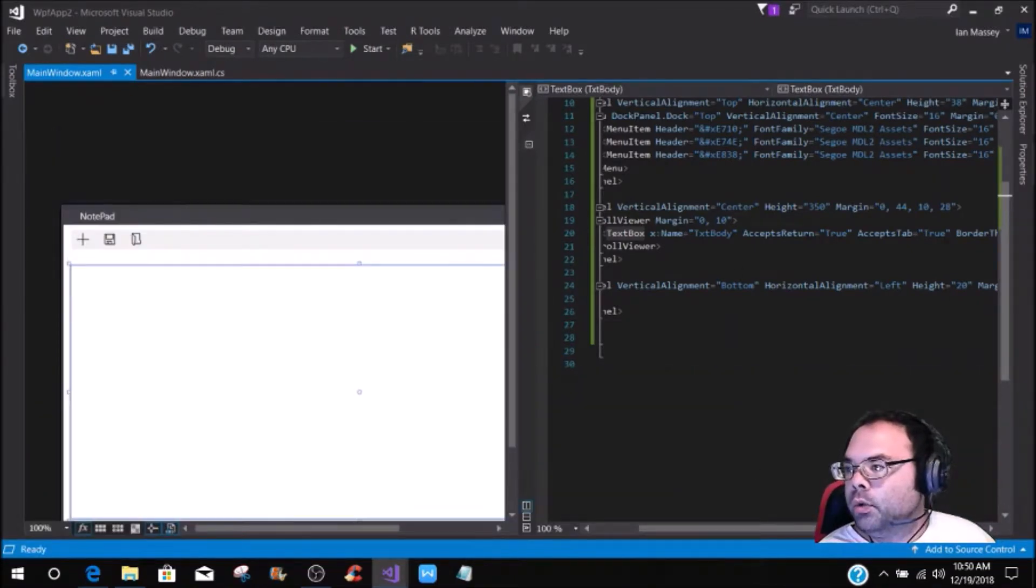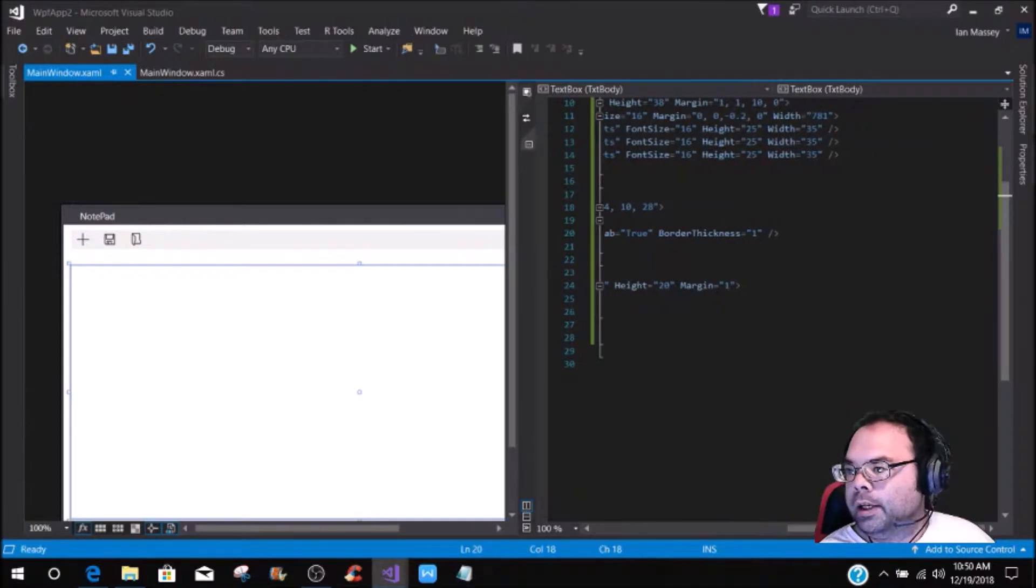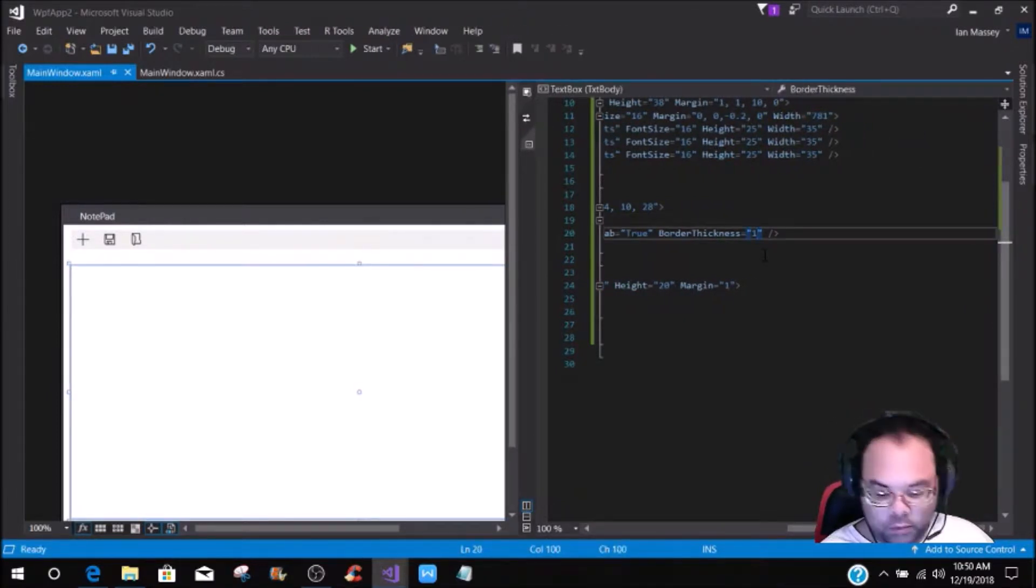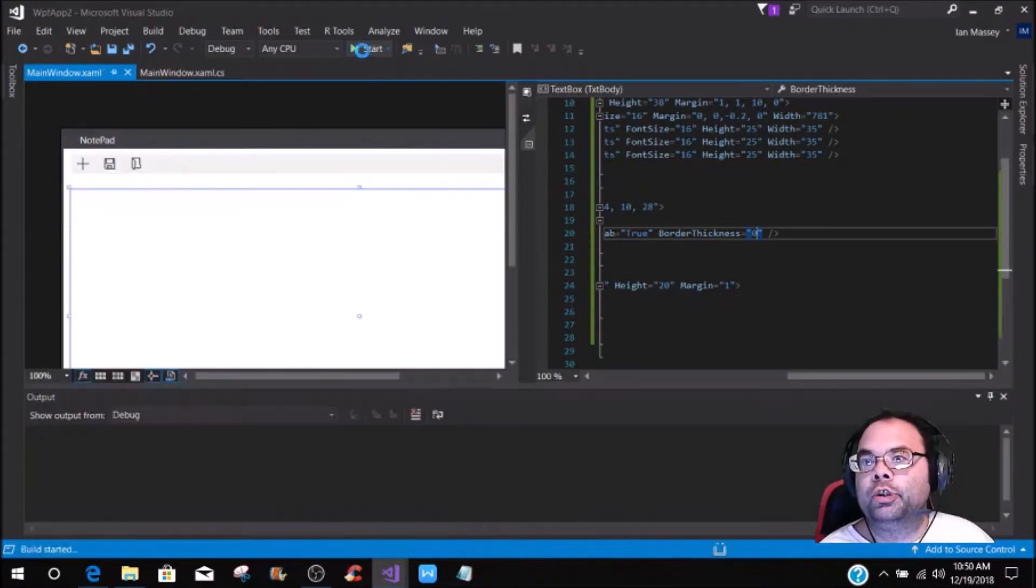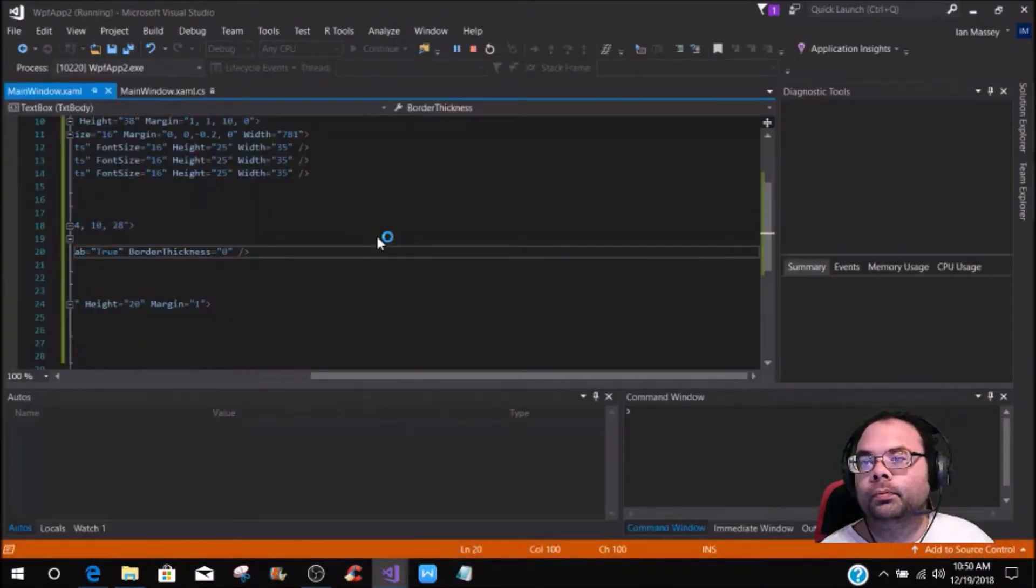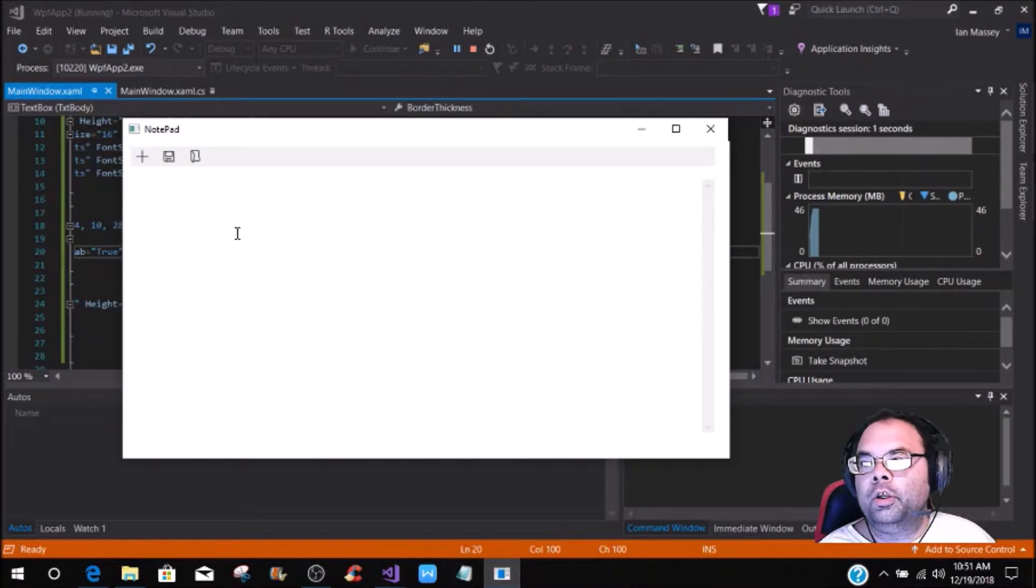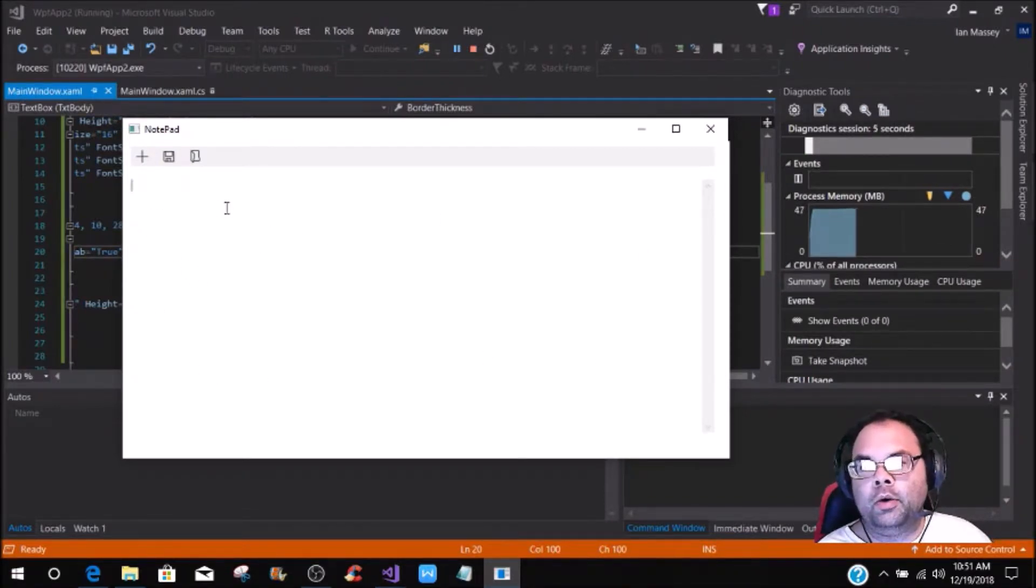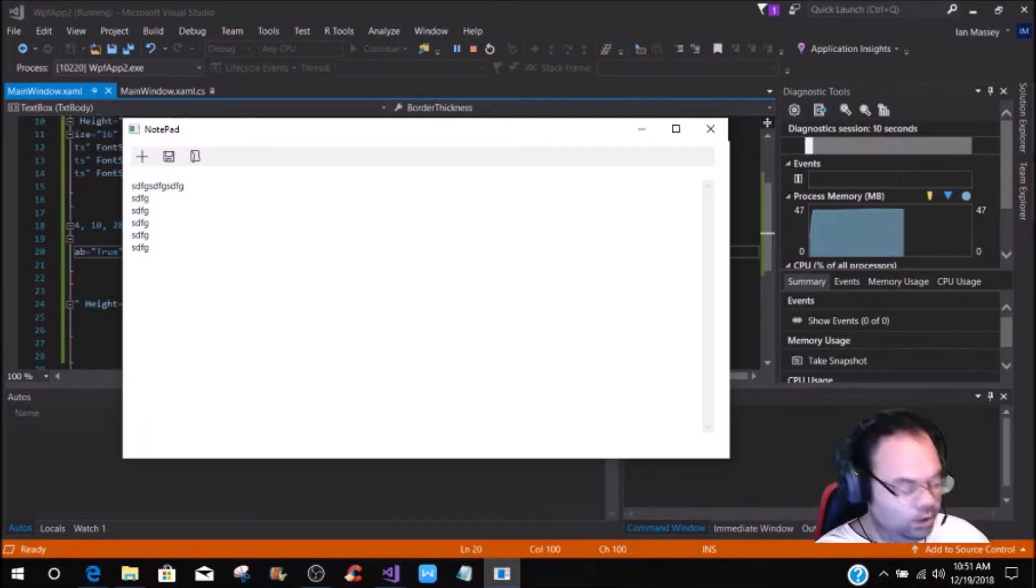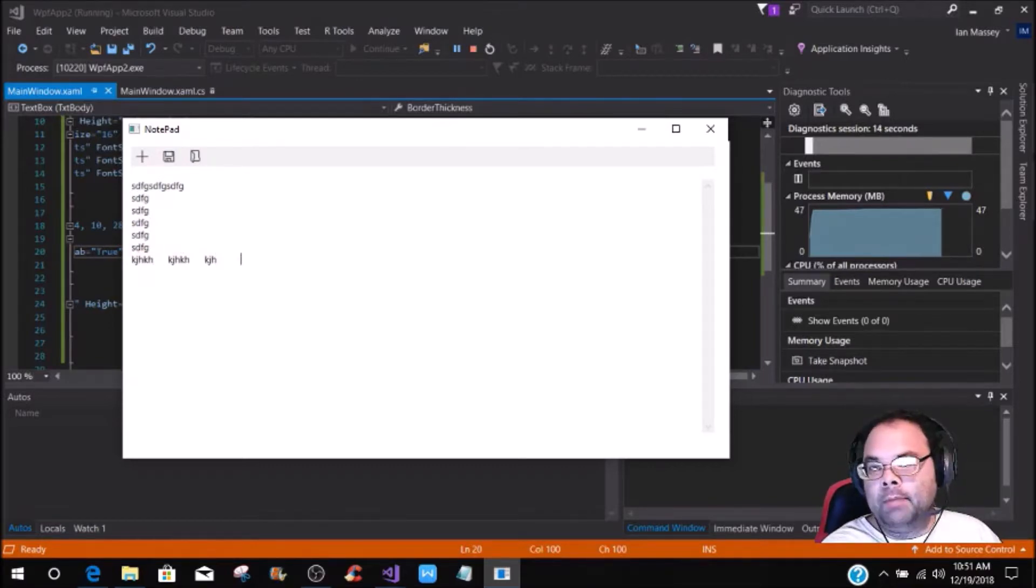So we're going to take that border thickness, and we're going to put it back to 0, to where there's no border thickness. So when you start it now, you'll see that there's really no border there, and then you can type, and then it accepts the return, it accepts the tab.